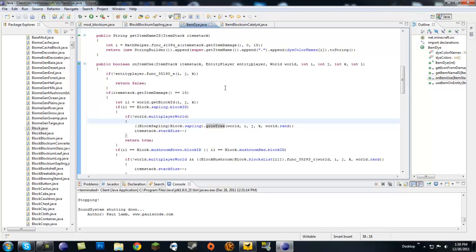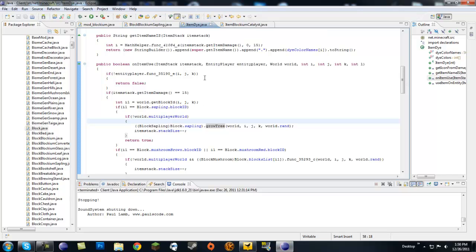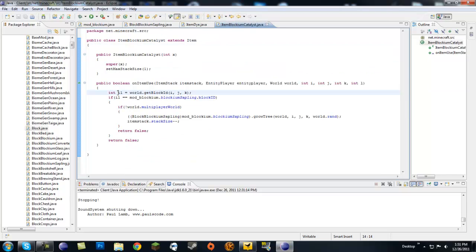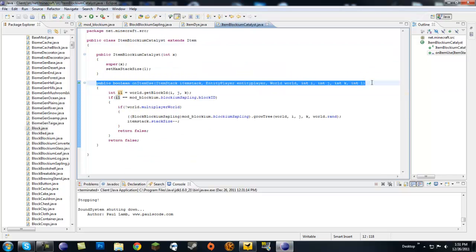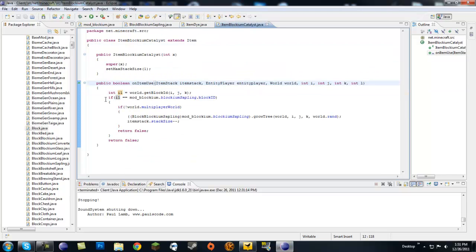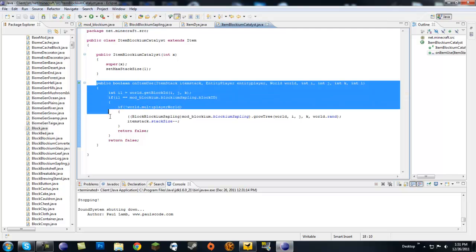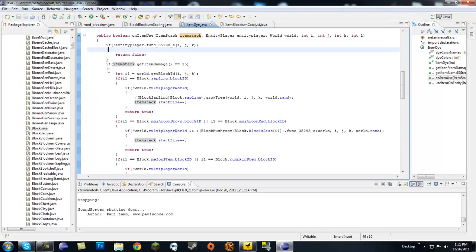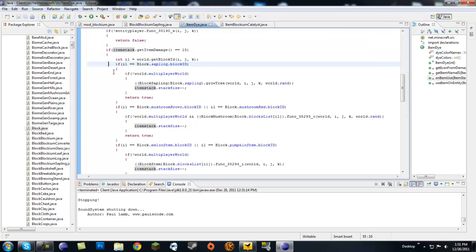We're going to be modifying the original classes. What we're going to do is make our own bone meal. I don't feel like making my own bone meal item, so we're going to use the catalyst item as the bone meal. If you open up ItemDye.java you're going to want to copy this method - public boolean onItemUse.